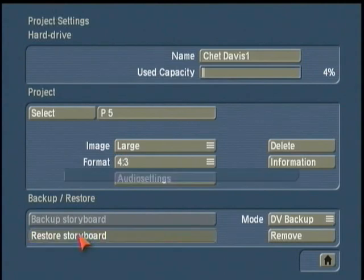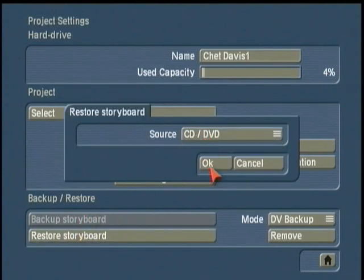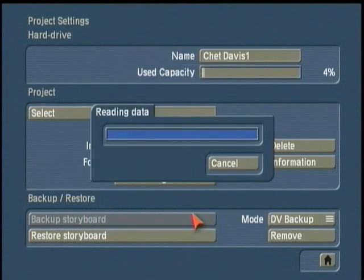I'm going to click on CD/DVD and click OK. It's going to take a moment — I have a ski project in here and I click OK, and now it's going to read this data.